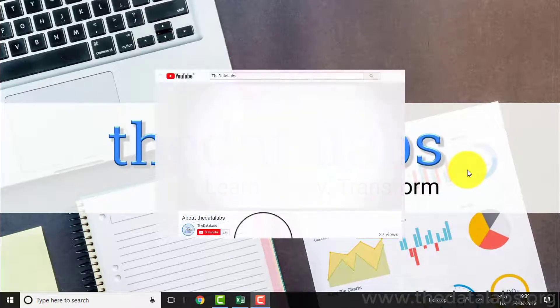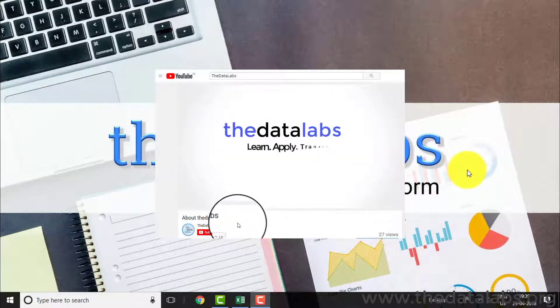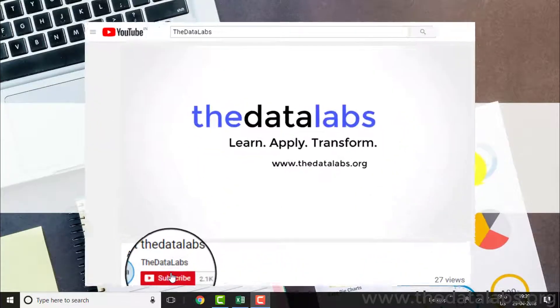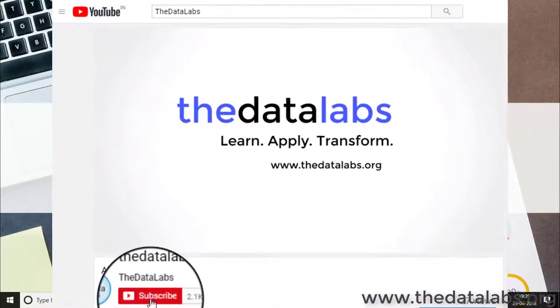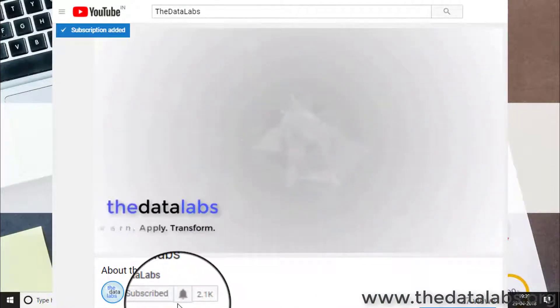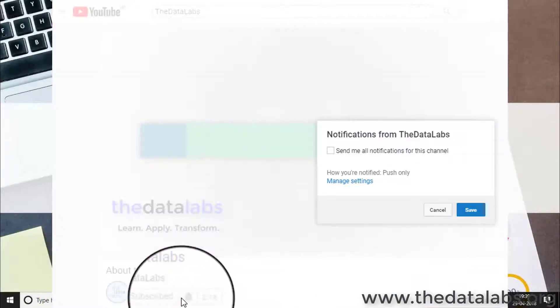Before moving ahead, I would request you to subscribe to our YouTube channel, the Data Labs, and click on the bell icon so that you can get notifications of all future videos.